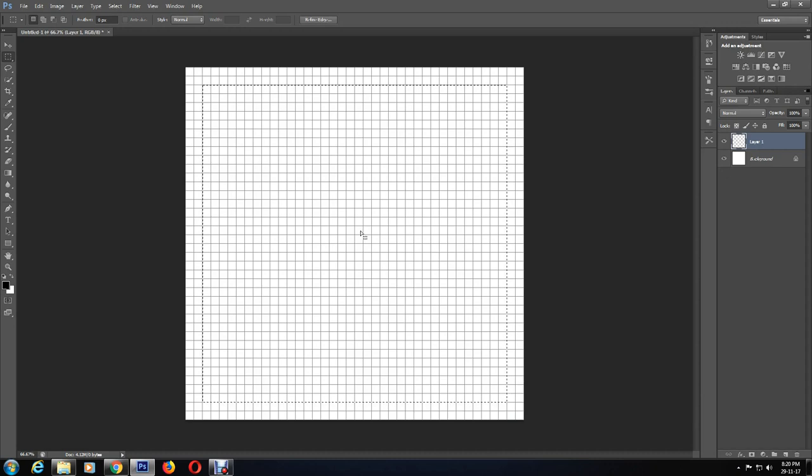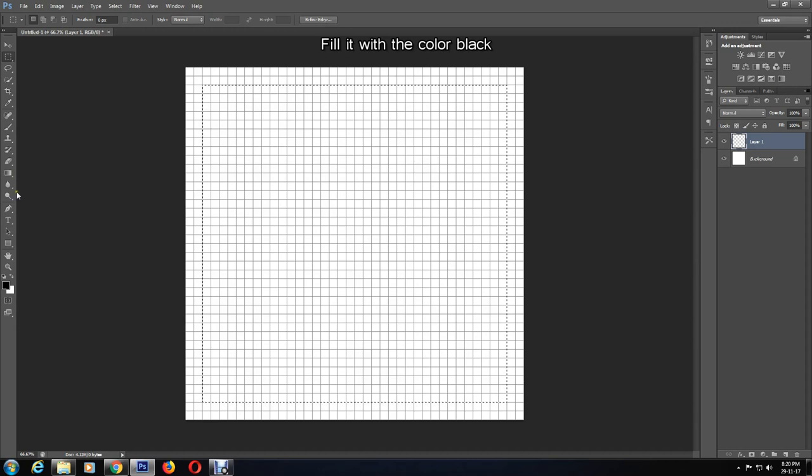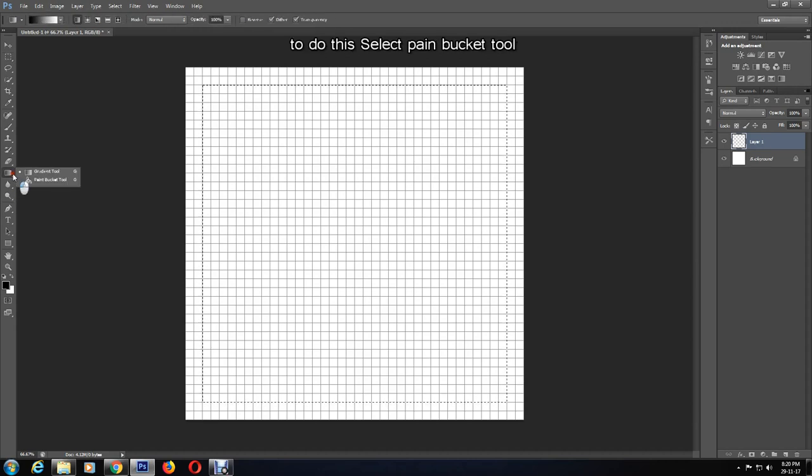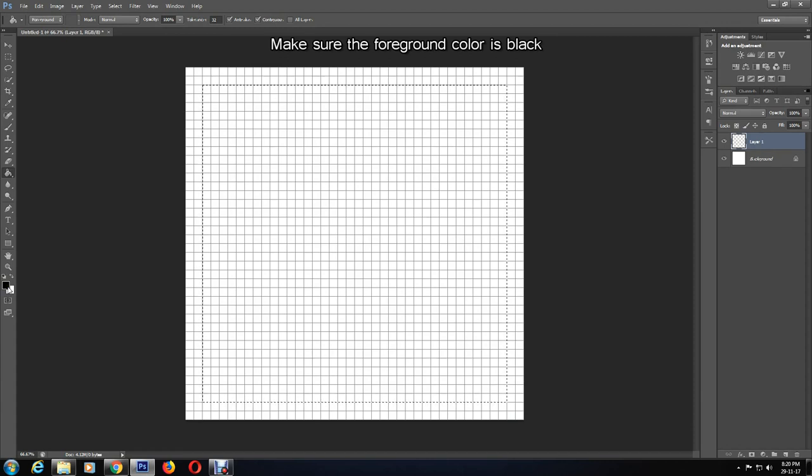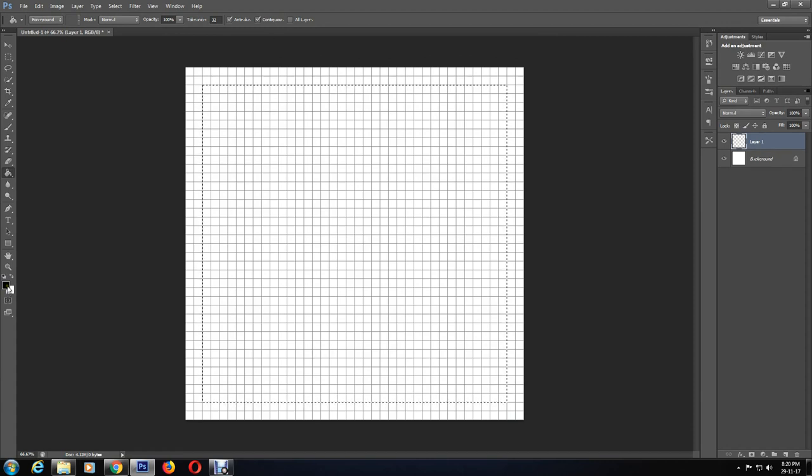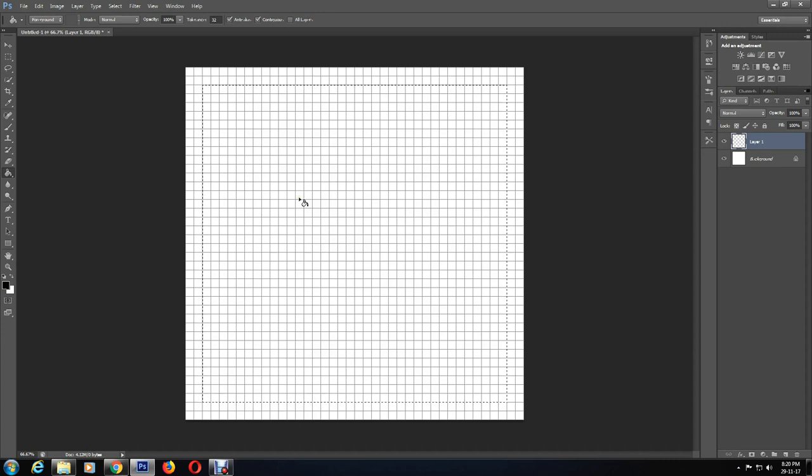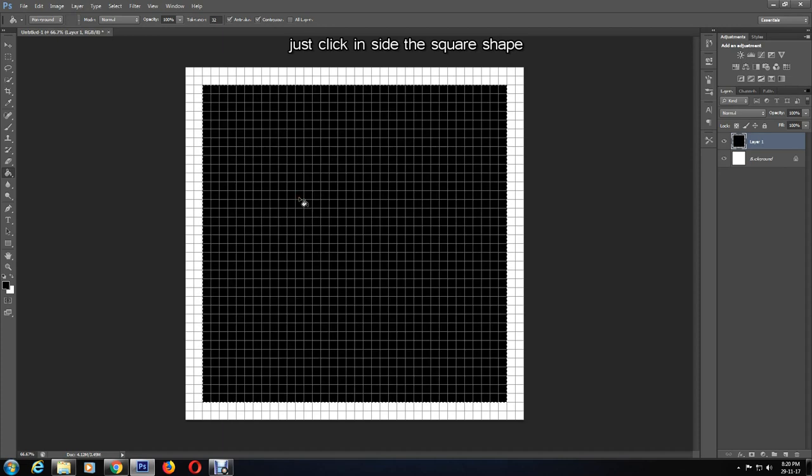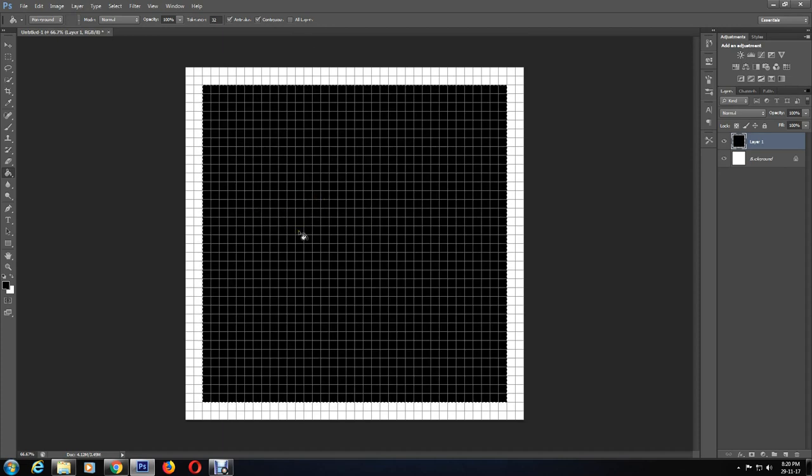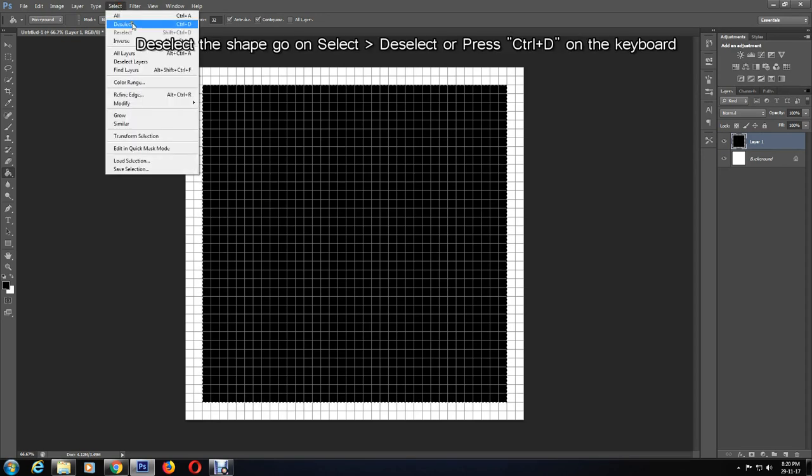After I have my shape, I'm going to fill it with the color black. To do this, I'll select the Paint Bucket Tool and make sure that the foreground color is black. In this case, the foreground color is already black, so I don't need to change this. To fill the shape, you just click inside the square and there you go, it's colored black. Now to deselect the shape, I can do this by Select, Deselect, or by pressing Ctrl+D on my keyboard.